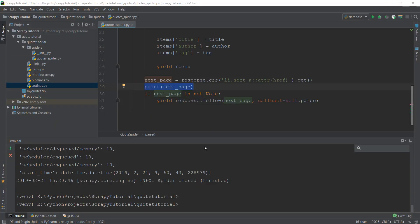Welcome back. In the last video, we learned how to scrape multiple pages using Scrapy by following links given on a web page. We wrote all of this code, but we forgot to check the output. You must have already checked it on your own, but I just want to show you the output of this scraping multiple pages using the following link method.